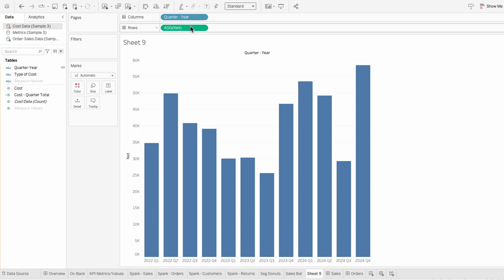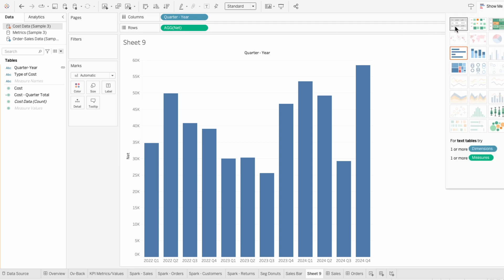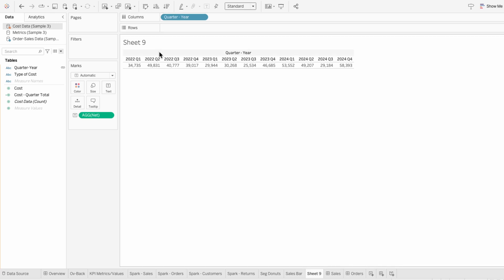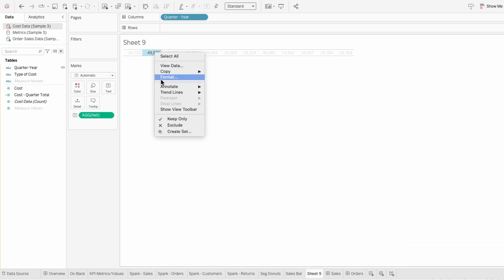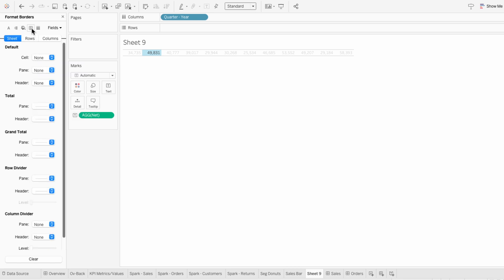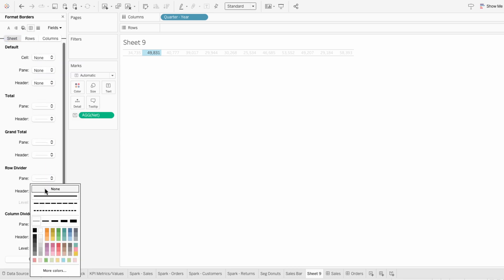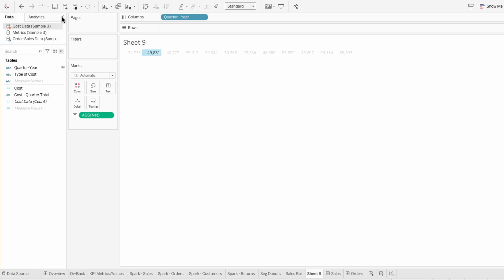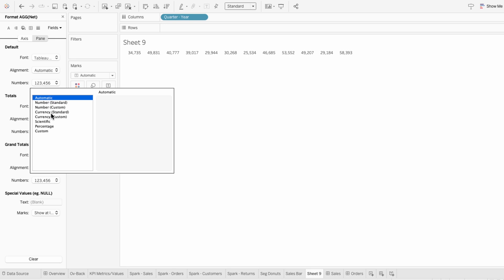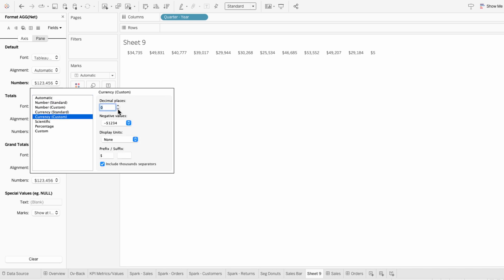I want to display these values between my diverging bar chart. So under show me, I want to change this to a table. Then I'll click this button to swap the rows and columns. I'll right-click on the header to uncheck show header. And I'll format the worksheet to remove the shading. For borders, I'll remove the row divider. To change the number format, I'm going to right-click format on the measure, and under numbers I'll set this to a custom currency with no decimals and display the units in thousands.